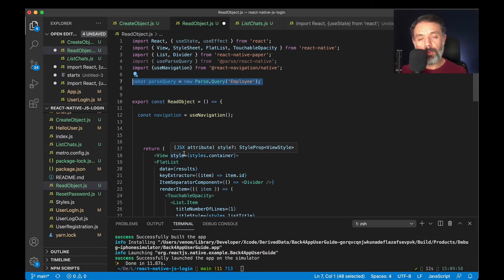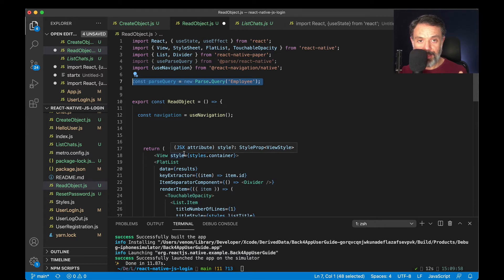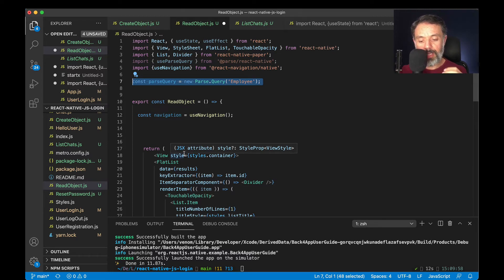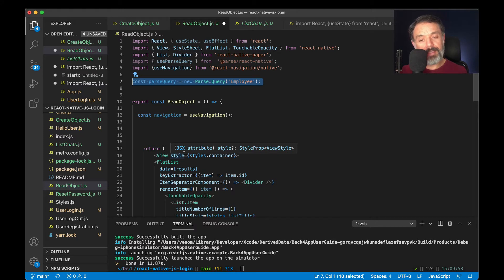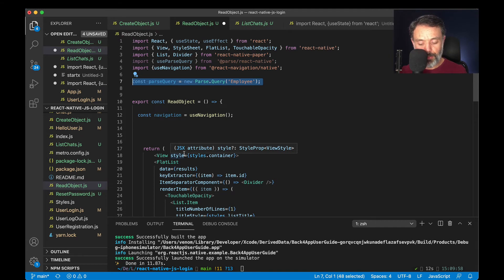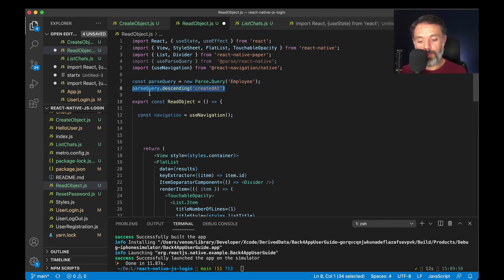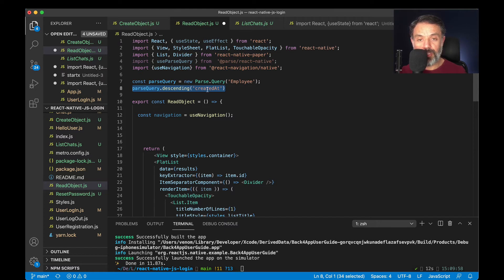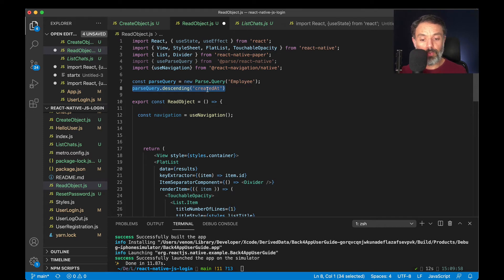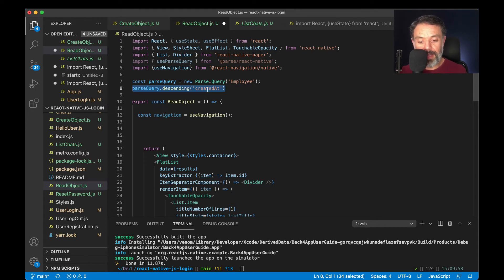I want to order those records descending. To do so, I'll use a property of the Parse Query called descending, and then passing on the String value of the property I want to use to order. I'm going to use Parse Query.descending, and create that, which is an automatic field created by Parse and populated by Parse, so you don't have to worry about it. Every single object that you create has this created at automatically populated.